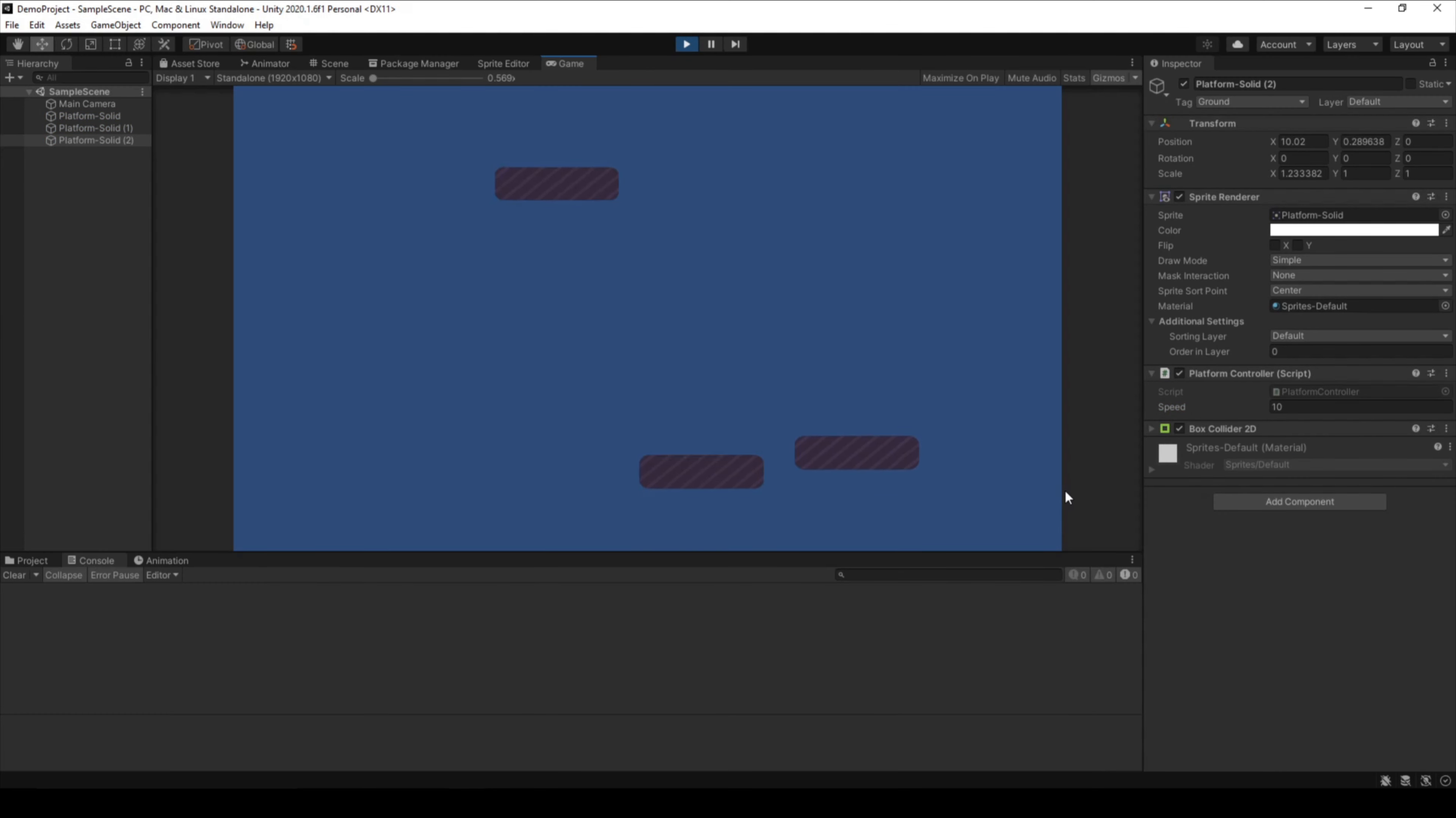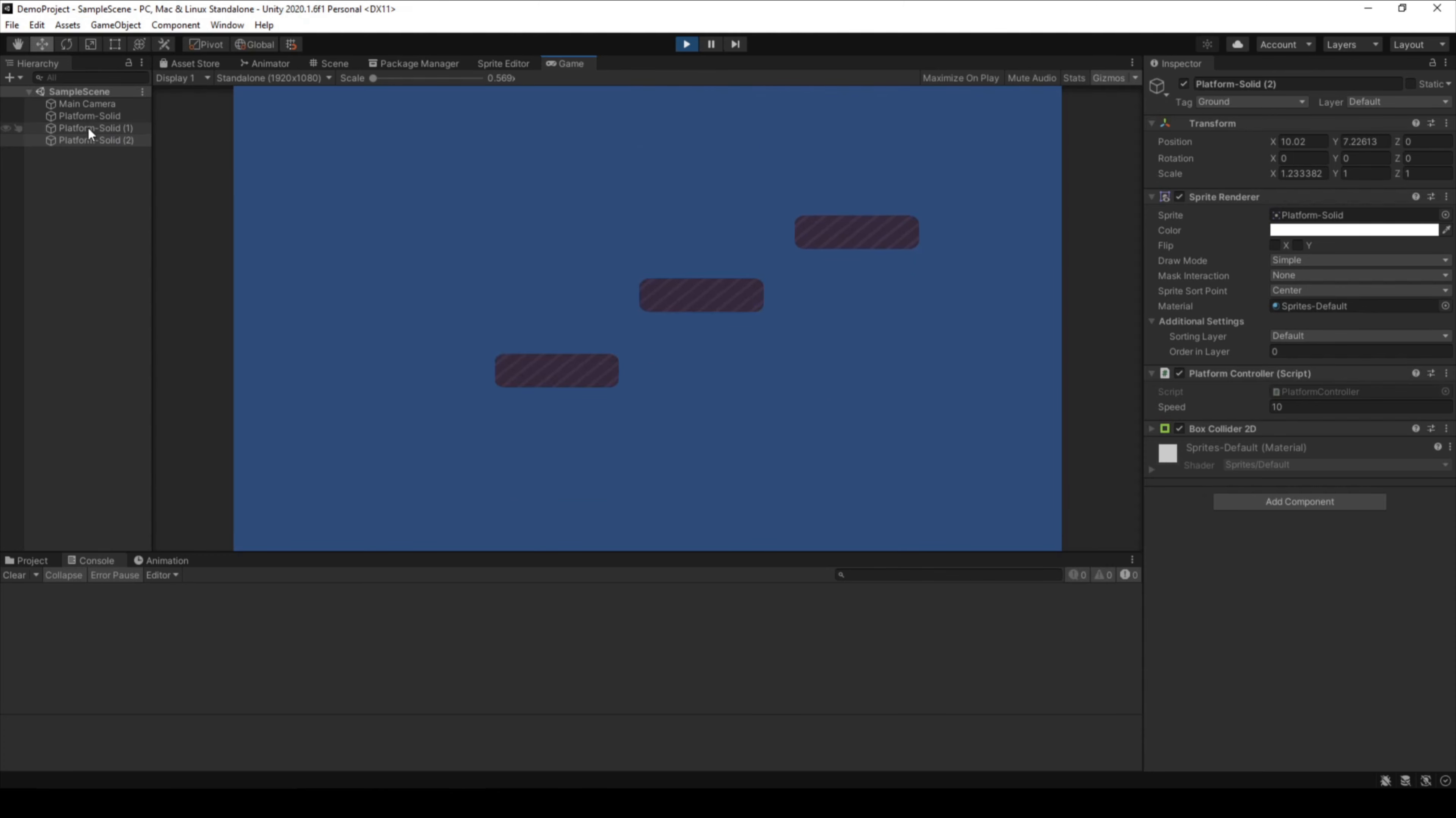In the game mode, we see that we have three platforms. Every platform has the same script, but every platform moves at a different speed.